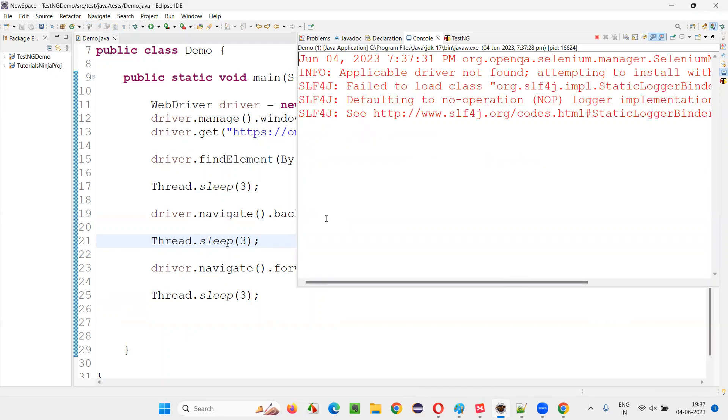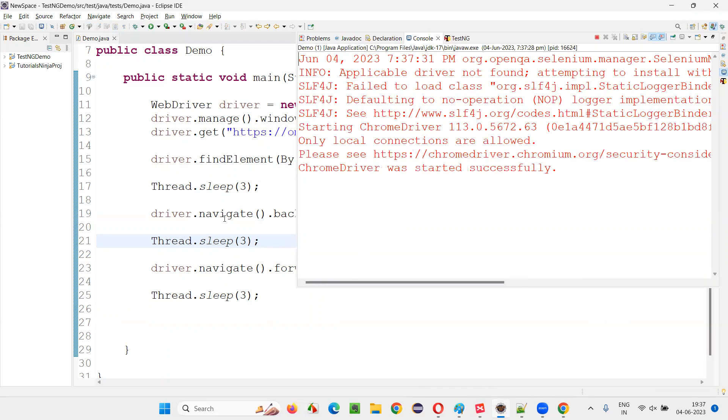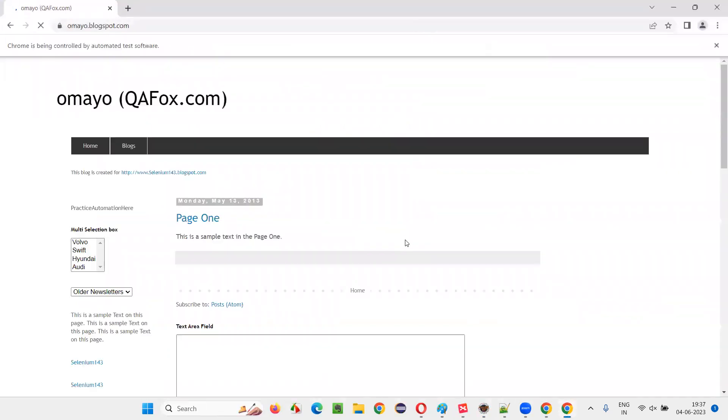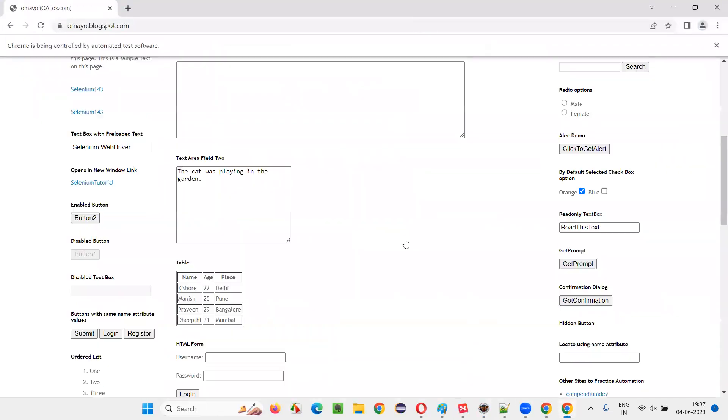Navigate back and navigate forward commands are working. Navigate.back will navigate the browser backward. Whereas navigate.forward will forward the browser. So we went to another page. Now after three seconds, it will navigate backward.